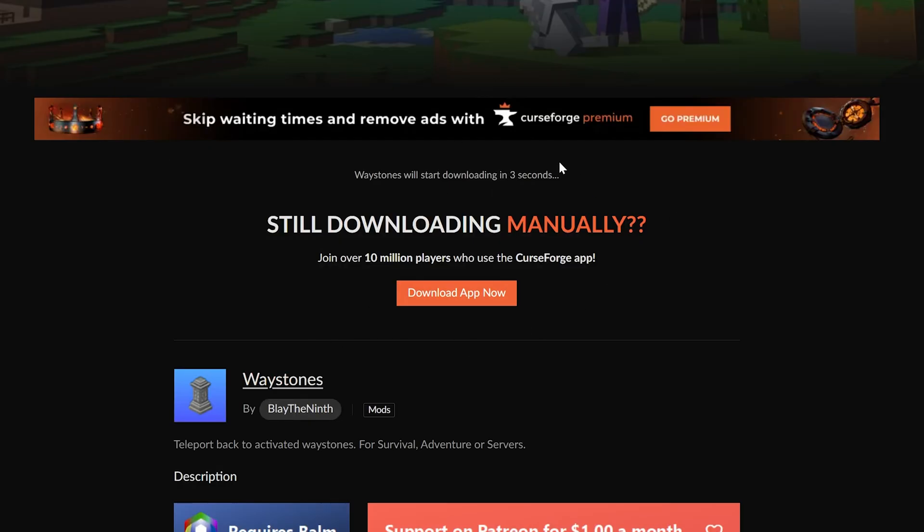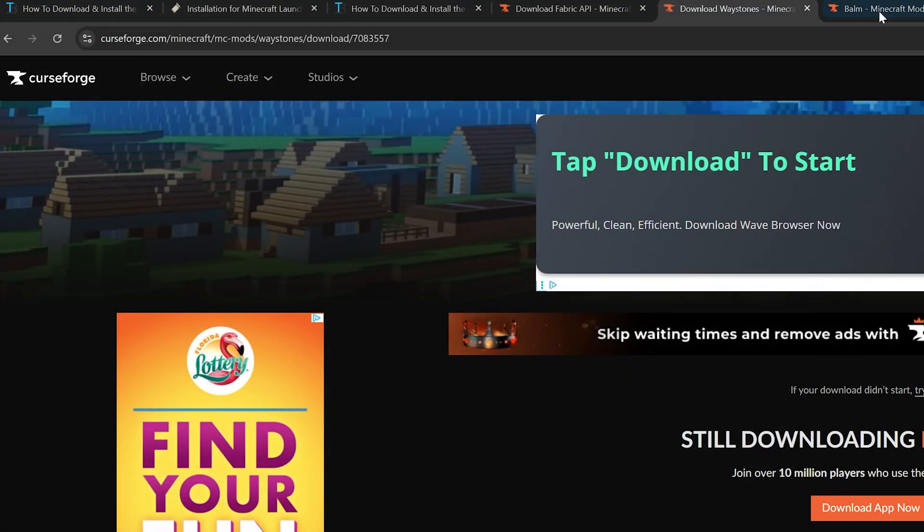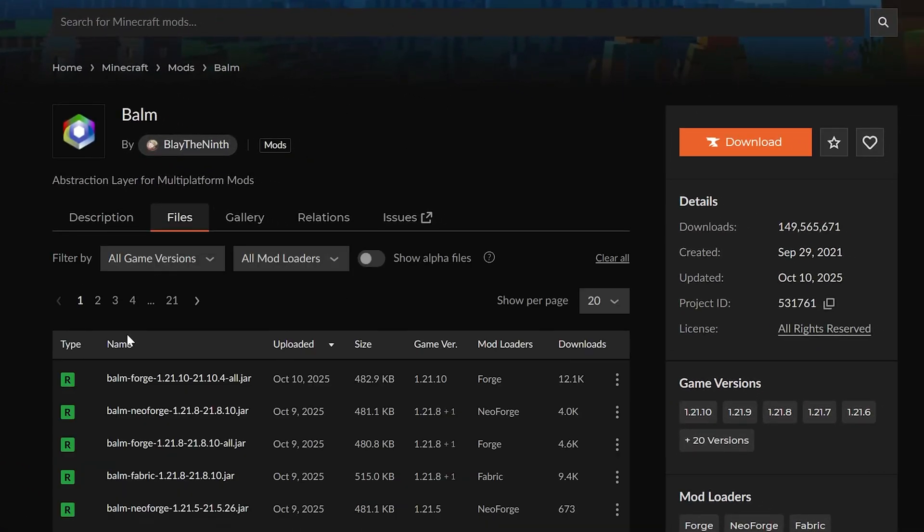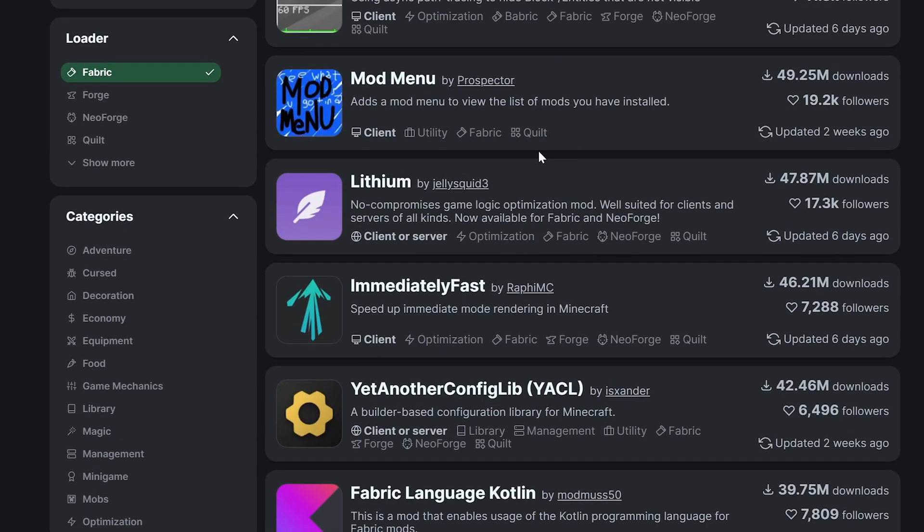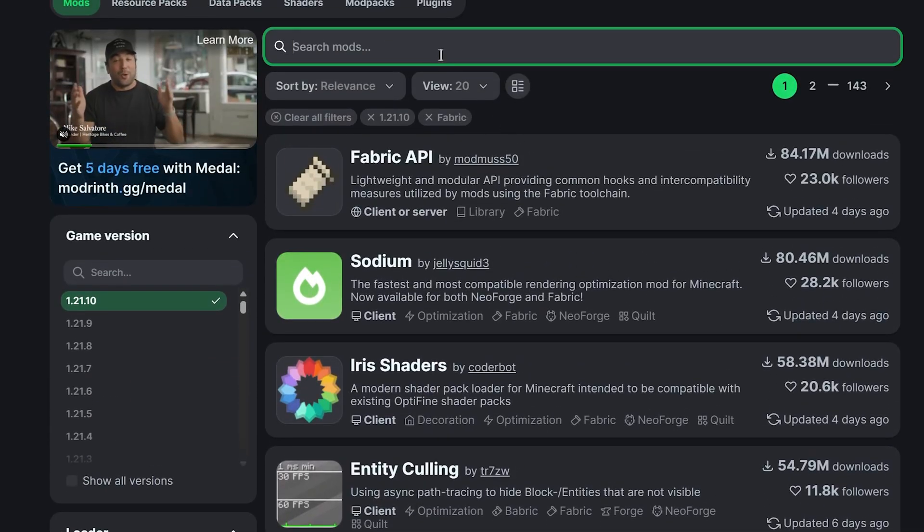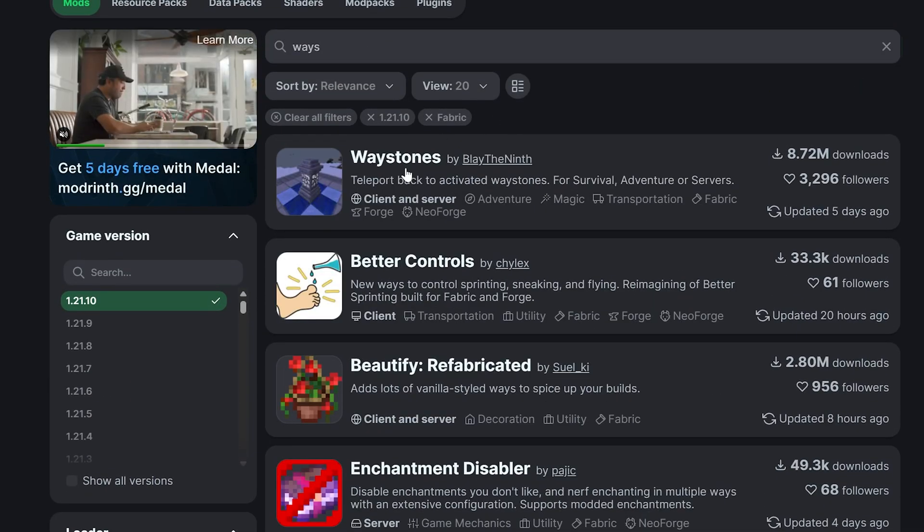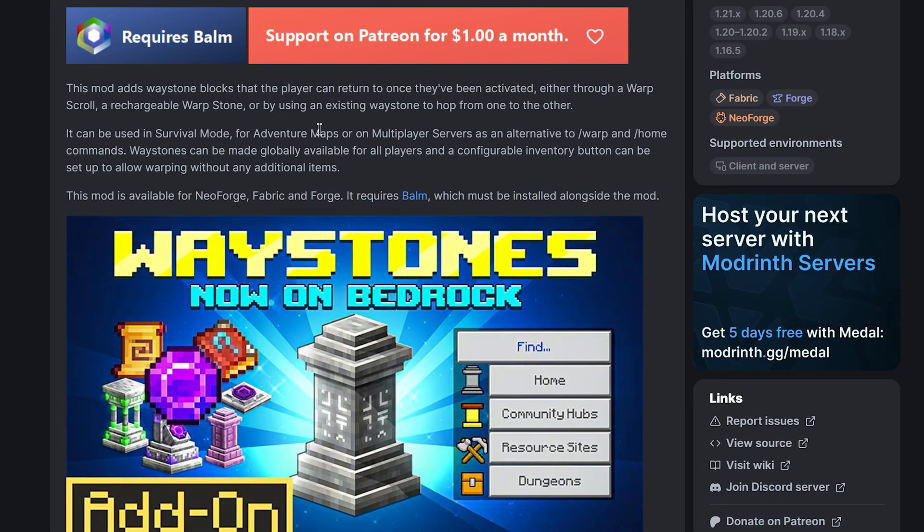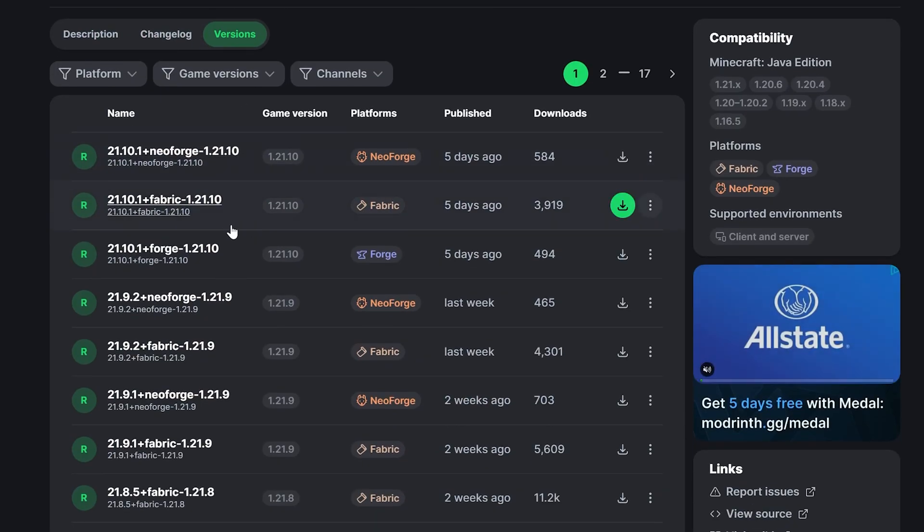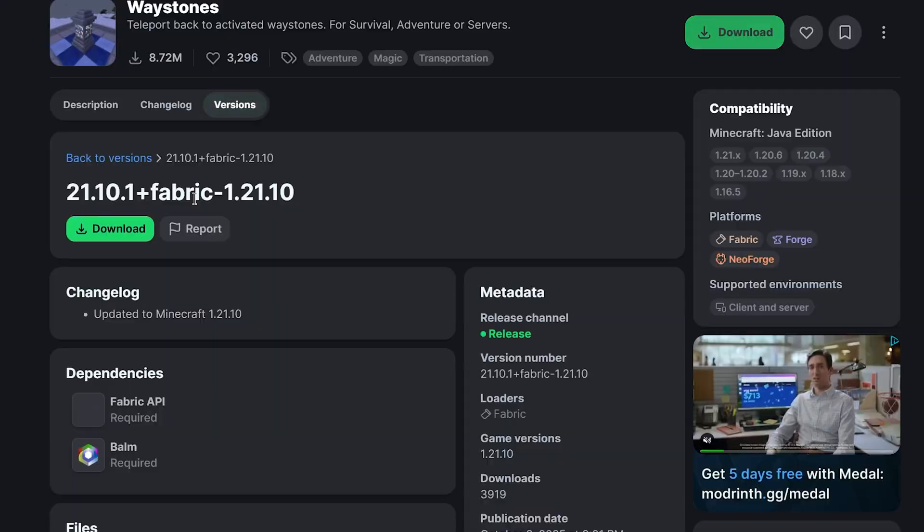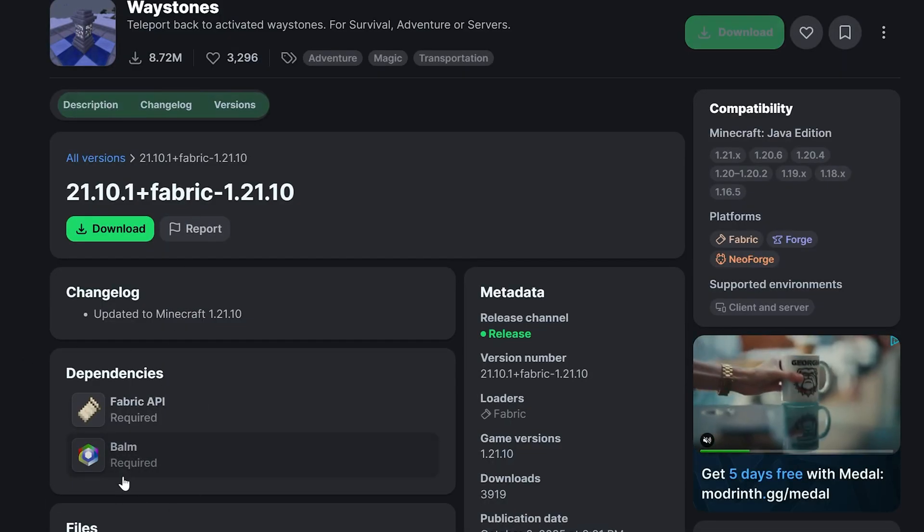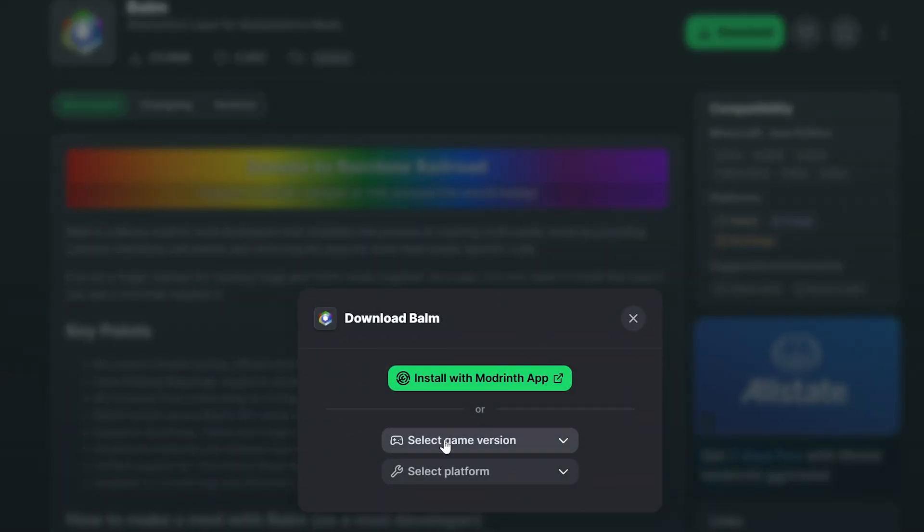Now, you can download Balm here from CurseForge and it's the same process, but you can also do this on Modrinth. For example, if we search for Waystones, we'll be able to find it here. Go to versions, and then find the Balm mod the same way right here under dependencies and download it.